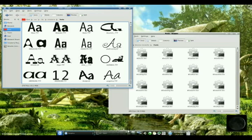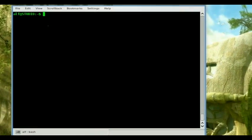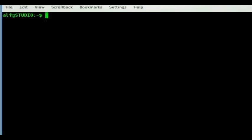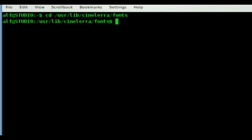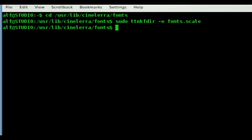Let's head back to the terminal and make them show up in Cinelera now. The commands we are going to want to use: first we need to get into that directory, so: cd /usr/lib/cinelera/fonts. Then we want to make the font helper files so that everything can be seen. So: sudo ttmkfdir -o fonts.scale. And it'll do its thing.